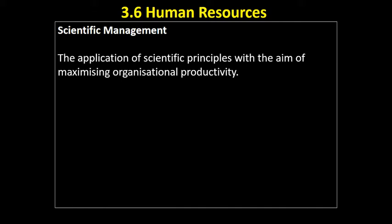It's not strictly actually a theory about motivation or what motivates staff, but it had huge implications in particularly the early 20th century kind of manufacturing firms. The idea was that you could apply scientific principles in order to maximise organisational productivity. Taylor endorsed taking a really scientific approach to working out the most productive ways to produce an organisation's products, and he engaged in what we call time and motion studies.